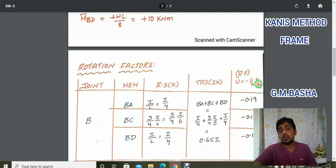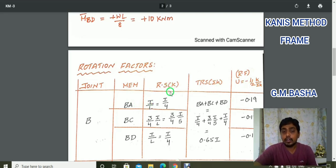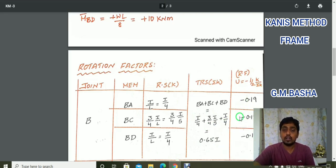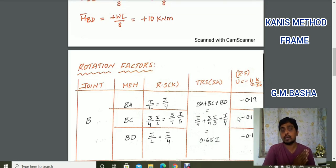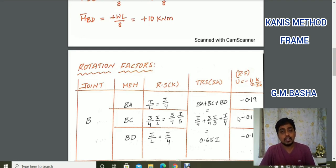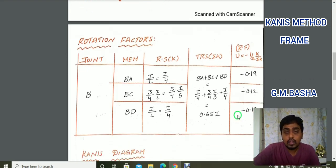The rotation factor formula is U equals minus 1/2 × k divided by sigma k. For BA, take its individual relative stiffness over 0.65I to get minus 0.19. Similarly calculate for BC and BD. Friends, please watch the previous two examples first where each step is explained in detail, then come back to this example.